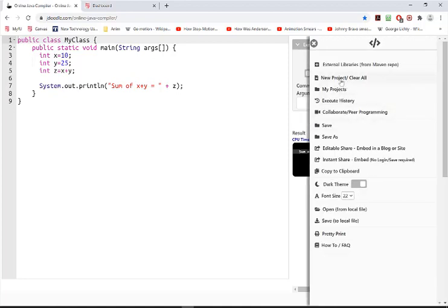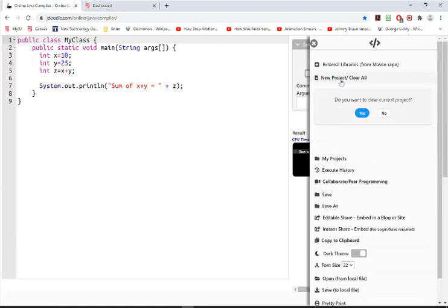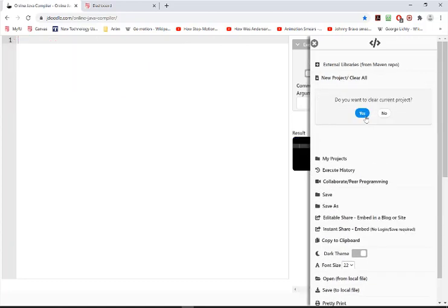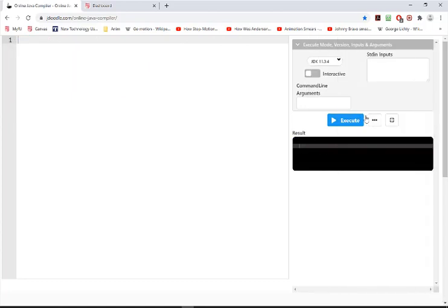So create a new project, clear the current one, and you can just start typing.